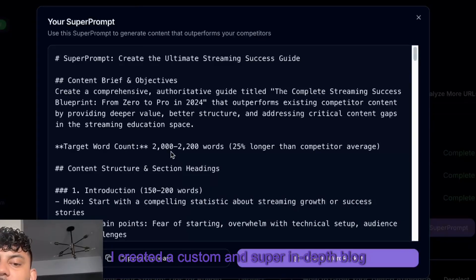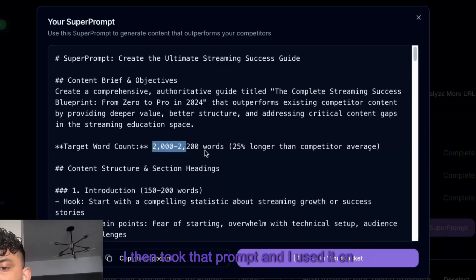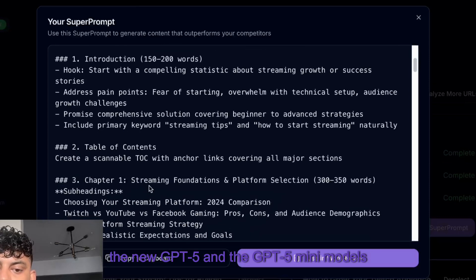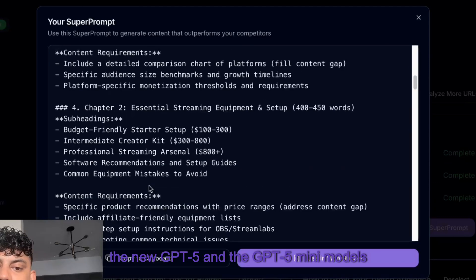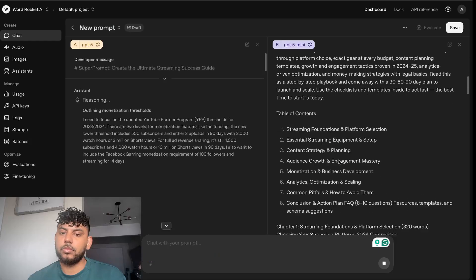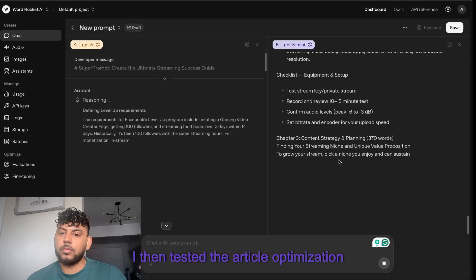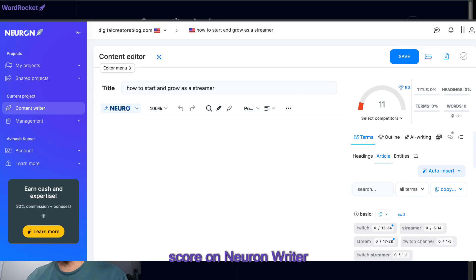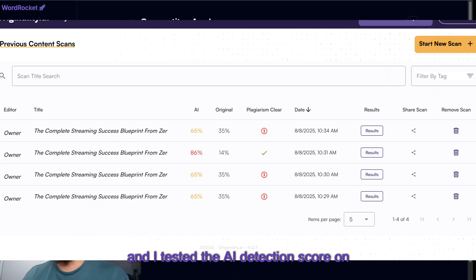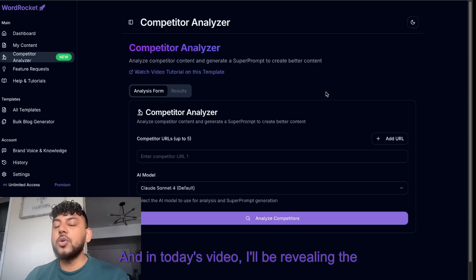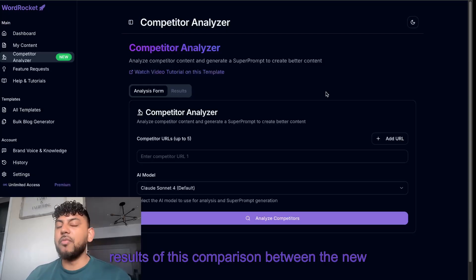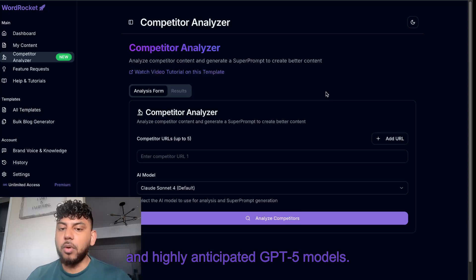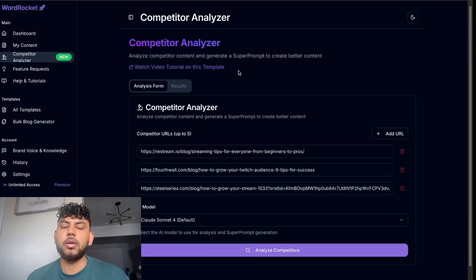I created a custom and super in-depth blog post prompt and then used it on the new GPT-5 and GPT-5 mini models to generate an article. I tested the article optimization score on Neuron Writer and the AI detection score on Originality.ai. In today's video, I'll be revealing the results of this comparison between the new and highly anticipated GPT-5 models.